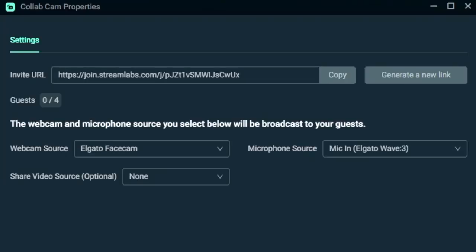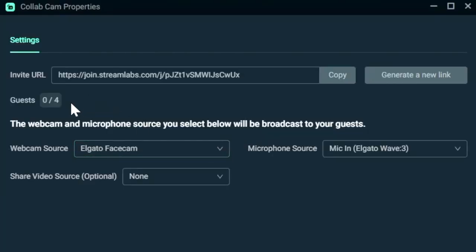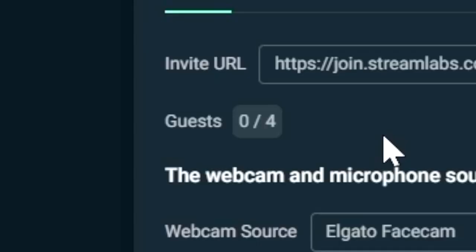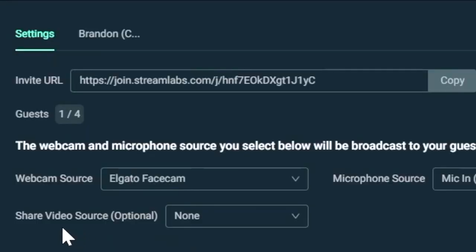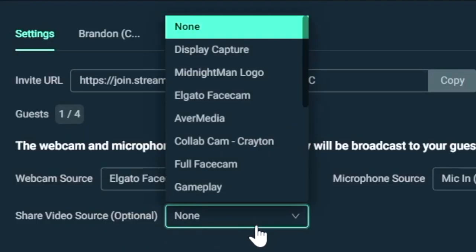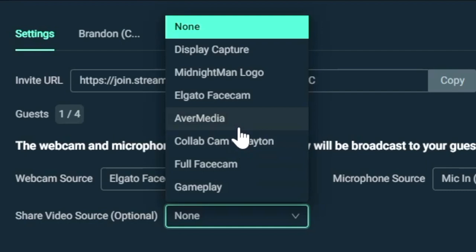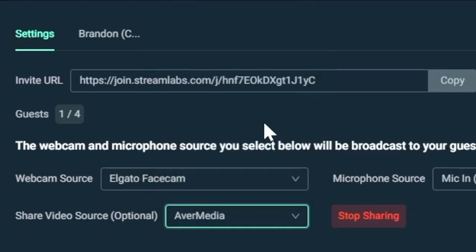And then you're going to see an invitation URL listed for you. This is the link that you're going to want to copy to send out to different people that you want to join your stream. If you have Streamlabs Prime, you can add up to four guests at a time. Below that, you'll see your webcam and microphone sources that can be selected for your guests to be able to see and hear you as part of this Collab Cam party. The share video source option will allow you to share one of your video capture sources, which we'll see in action in just a second.